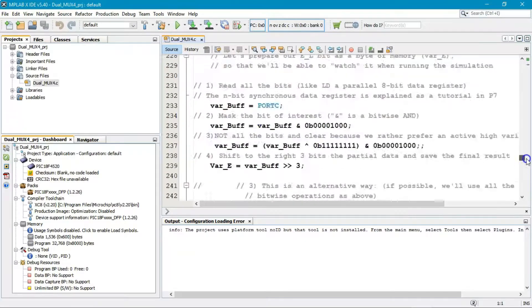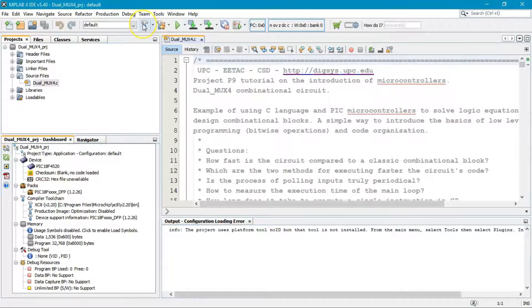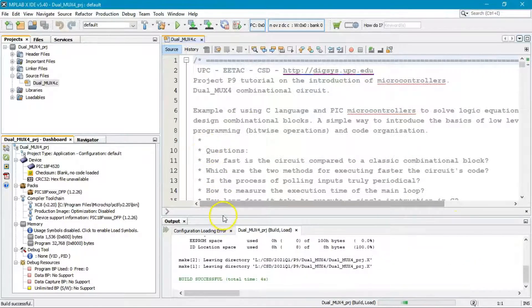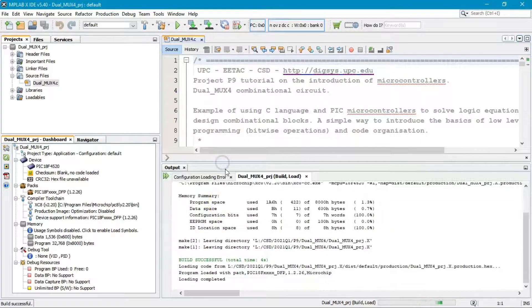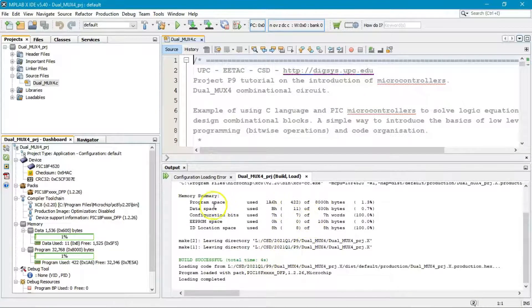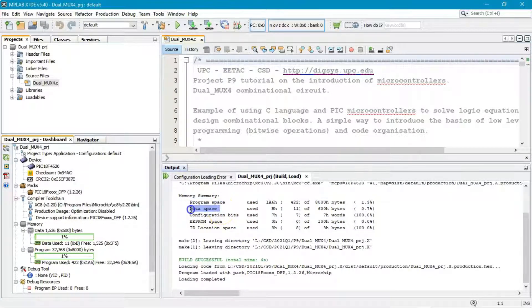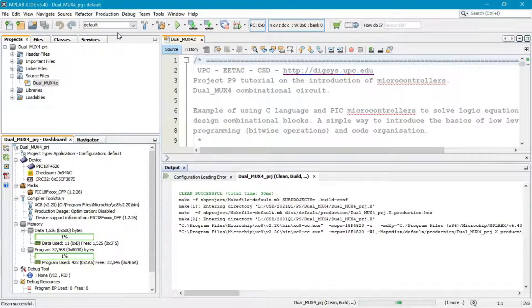The project now has to be compiled into an executable. Click the hammer icon to build the project. The machine starts working and the console output shows you the memory summary — bytes used in program space and data space.